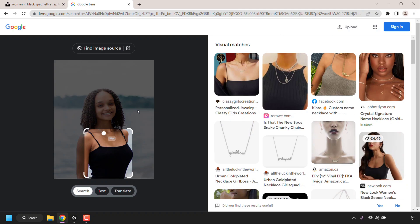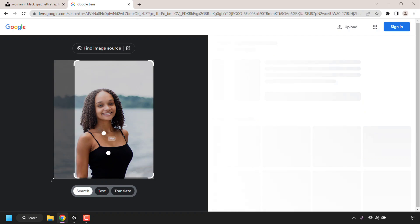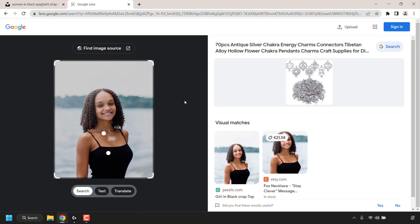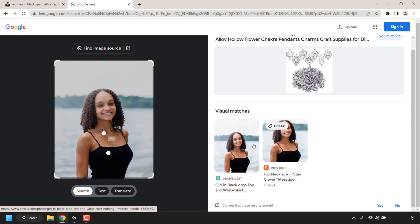For this demonstration I want a reverse image search on the entire image, so I'm going to grab the corners and make sure the entire image is selected in Google Lens. Looking on the right-hand side, we can see the visual matches for the uploaded image. There are two visual matches — this woman's image appears on pexels.com and etsy.com. Let's click on one of these visual matches to verify she appears on an Etsy listing.